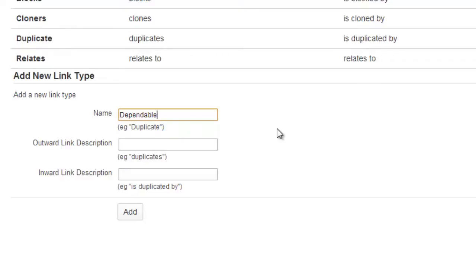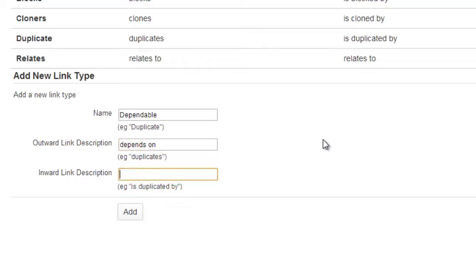So we want this relationship to illustrate that an issue depends on another issue. So for our two descriptions, I'll say that the issue depends on and the other description will be is depended on by.